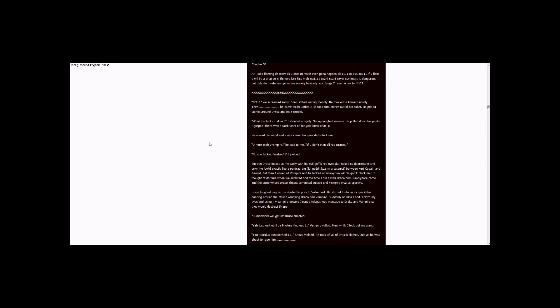He gave the knife to me. You must stab Vampire, he said to me. If you don't, then I'll rape Draco. One. No, you fucking bastard! One. I yelled. But then Draco looked at me sadly with his evil gothic...